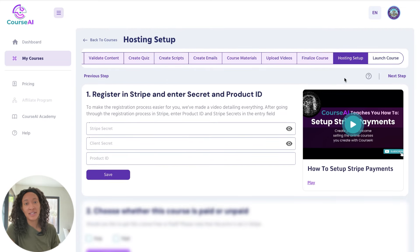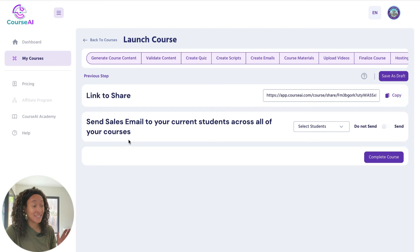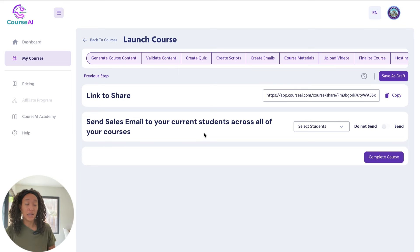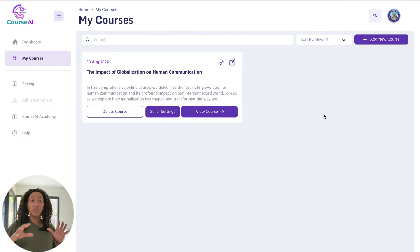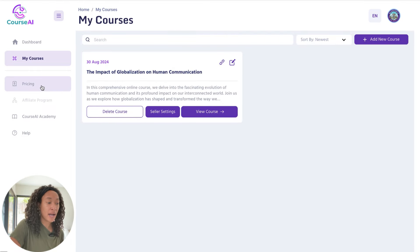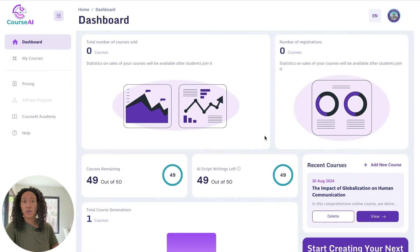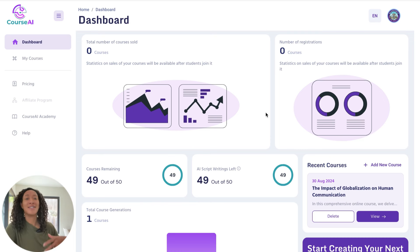I'm going to skip that for now and just get this course launched. This is the final page before my course is completed. You'll see the link to share your course directly with people. I can send the sales email to current students — if you have other courses with students already, you can alert them that you've made a new course by sending emails directly to those students, which is a great way to get the word out. Now my course is done and it lives in the My Courses tab. From the dashboard, you'll be able to see the stats of all your courses — the amount sold, the number of registrations, all the things you need to know.